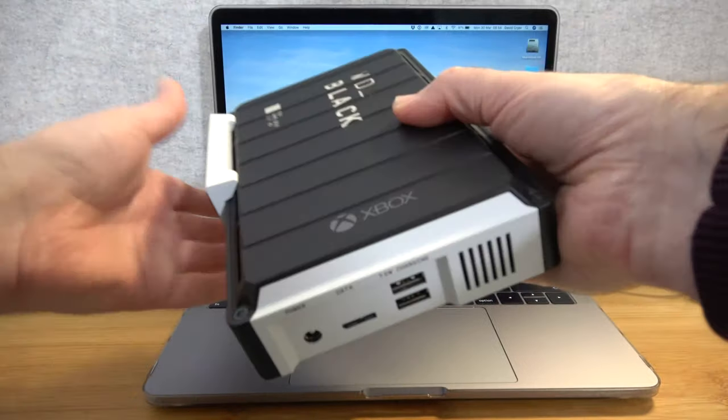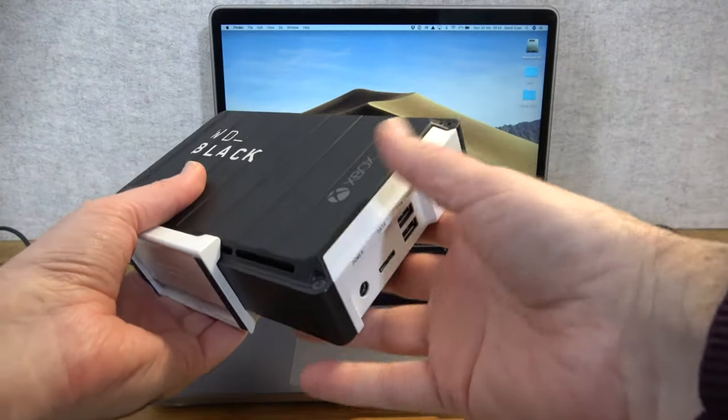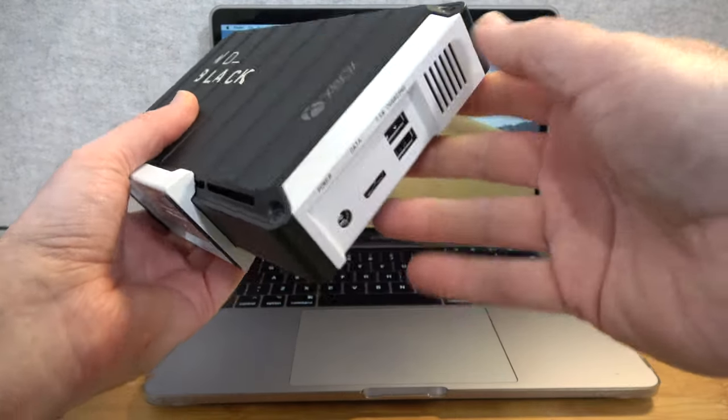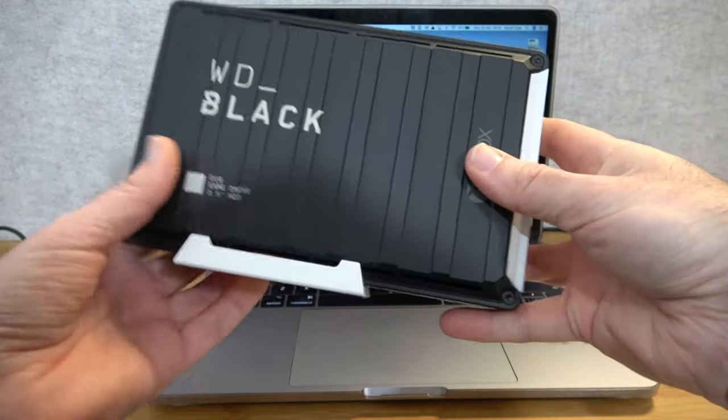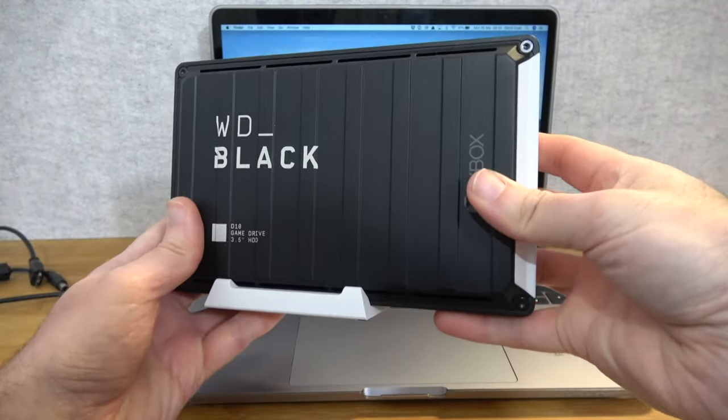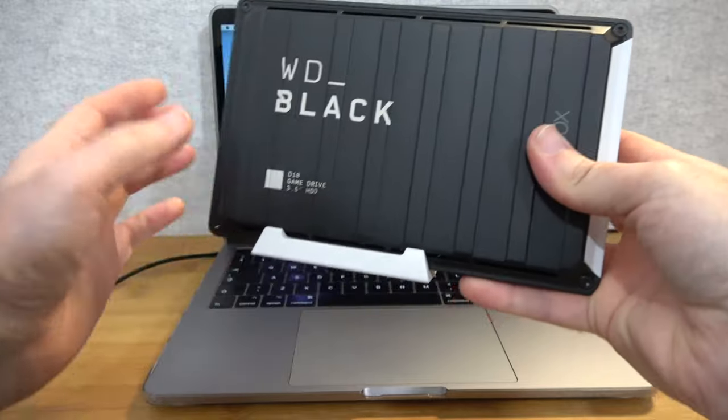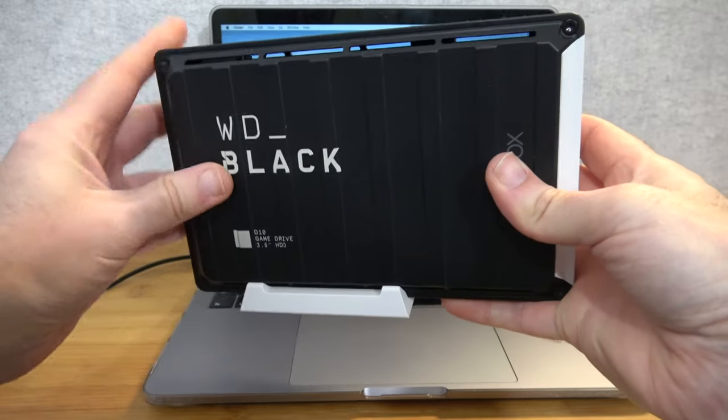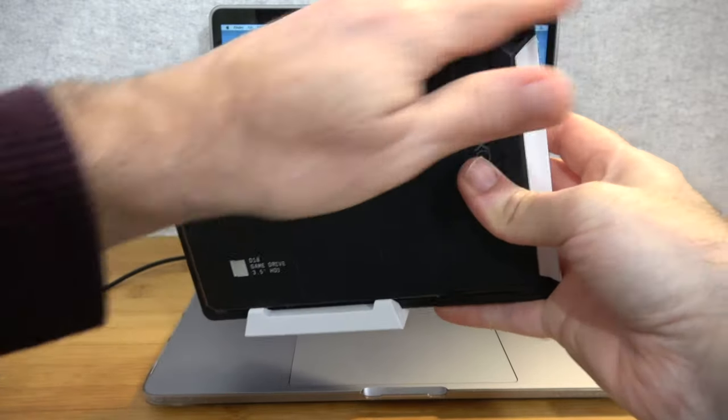So, this is what the drive looks like. We've got a combination of white and black colours as you can see. Western Digital Black written on the side. This is a plastic case. It's not metal but it's nicely constructed.